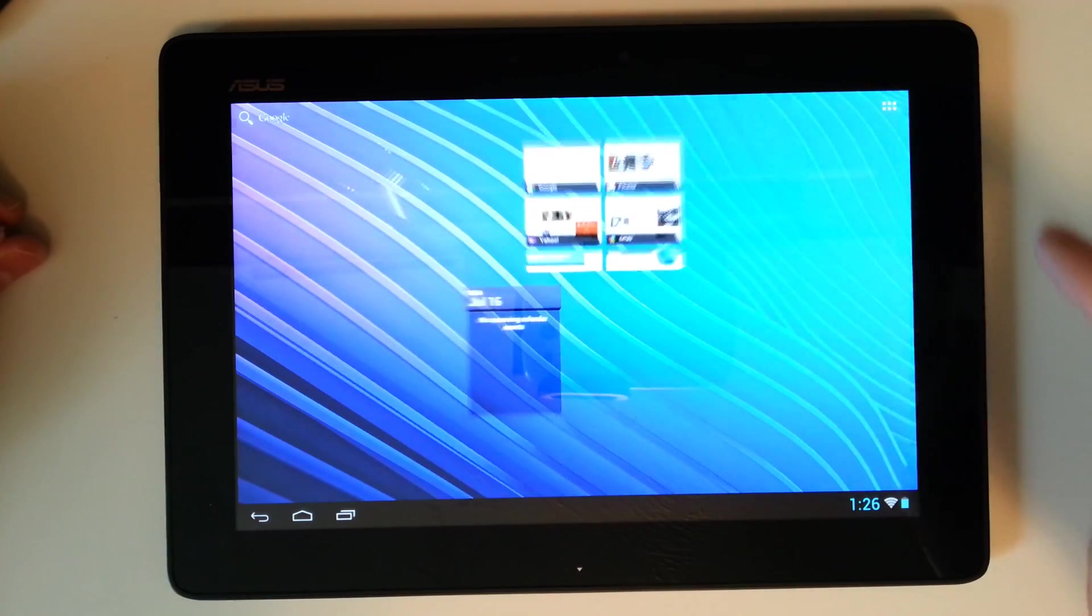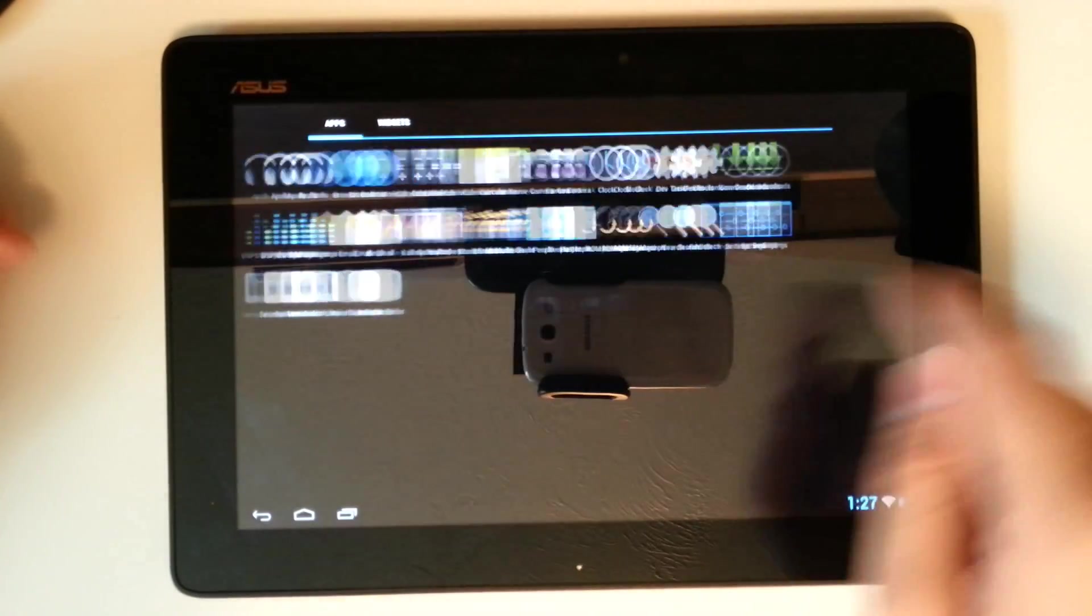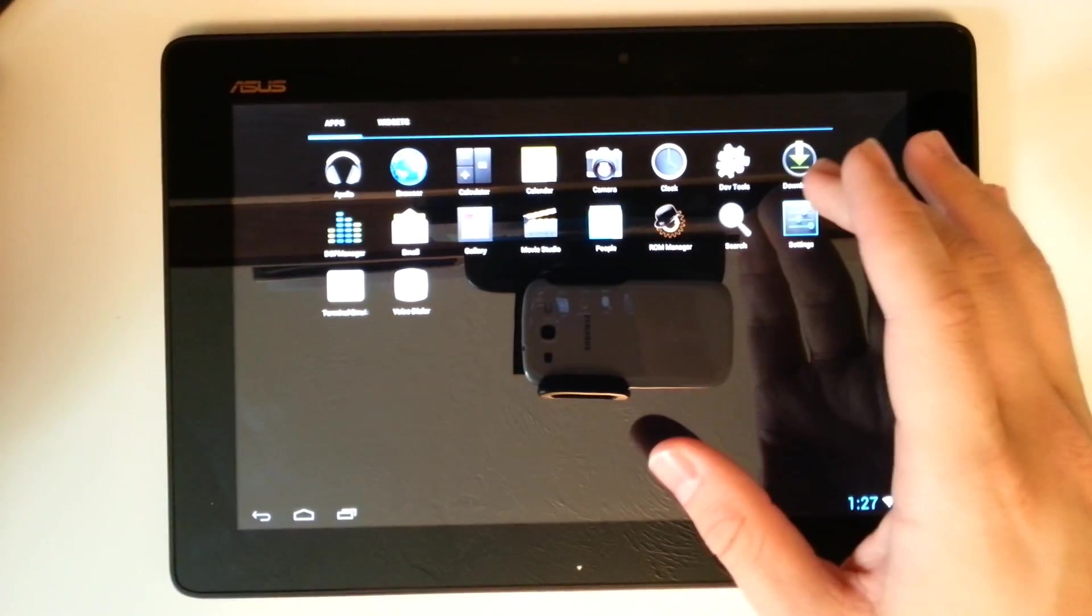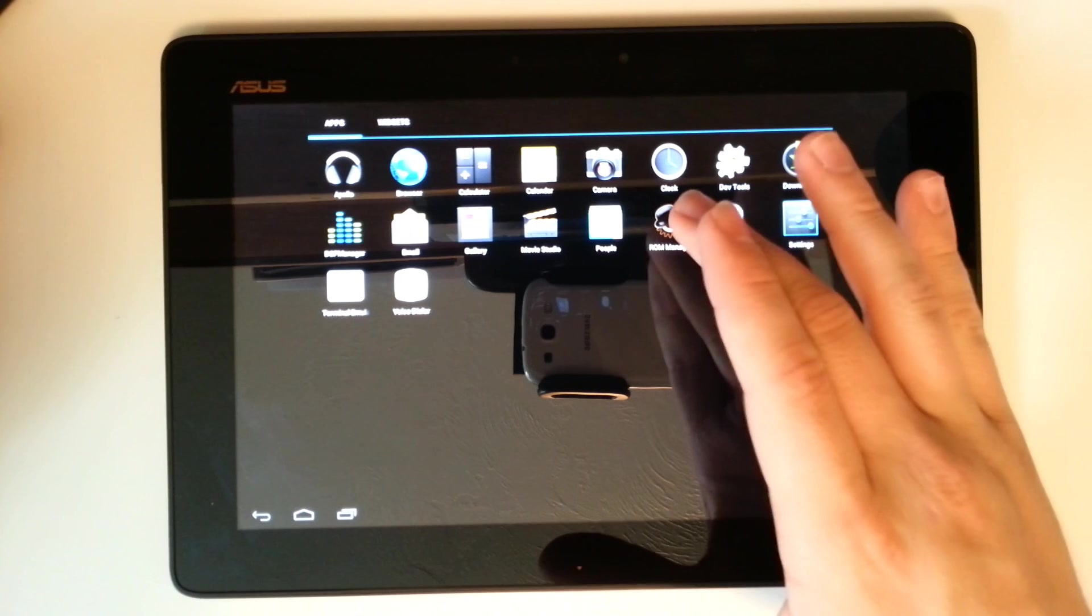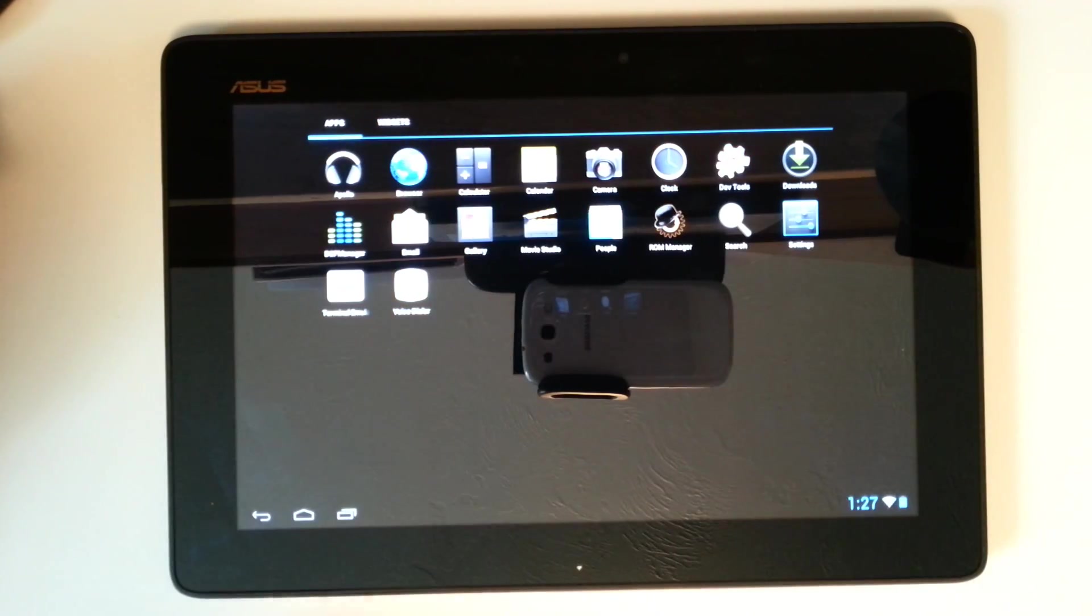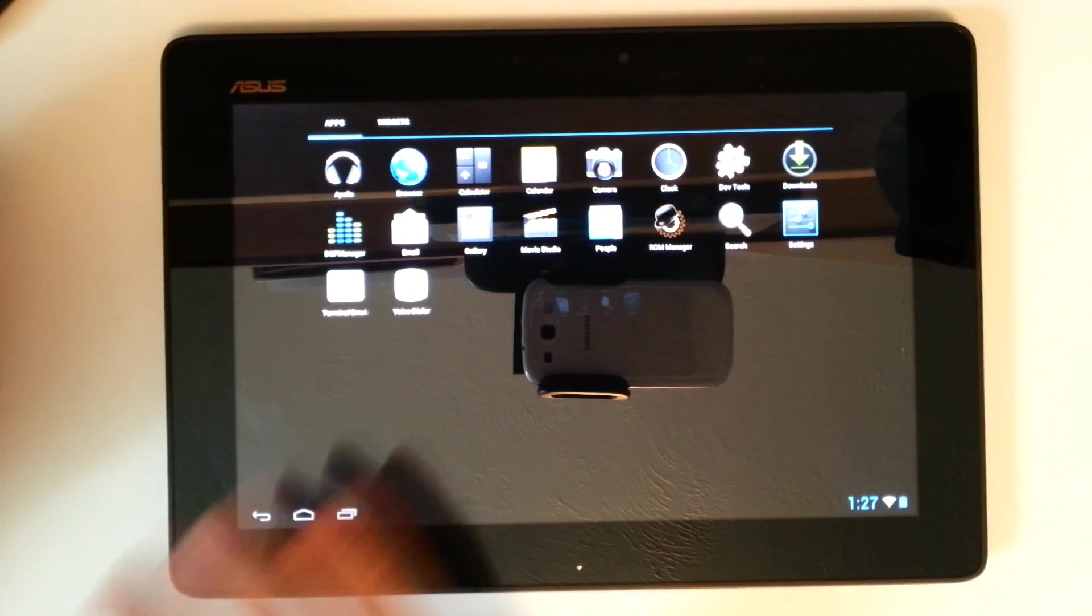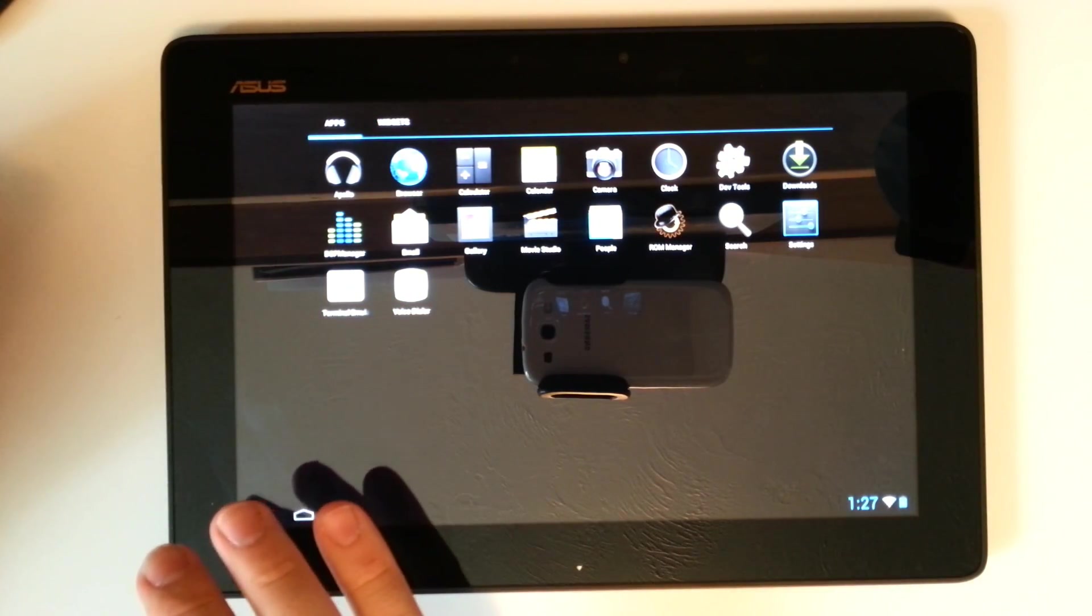We'll go ahead and go into our app tray here. You see this is what's pre-installed as of now. It does come with ROM Manager and the DSP Manager as well as Apollo Music. All things of CyanogenMod Source.